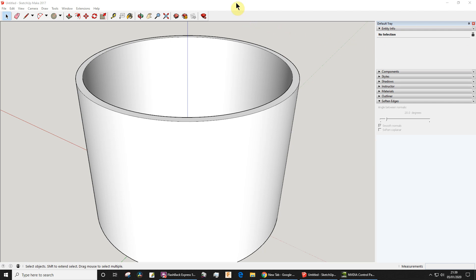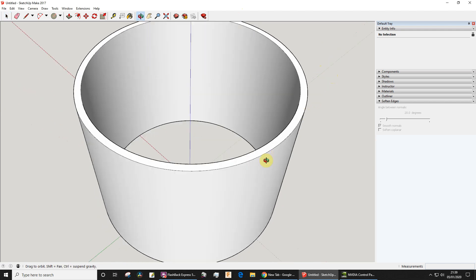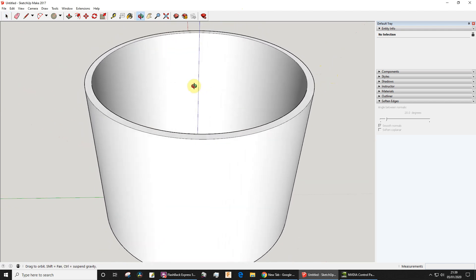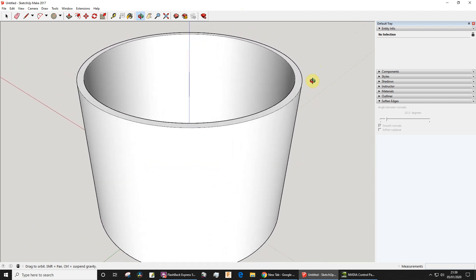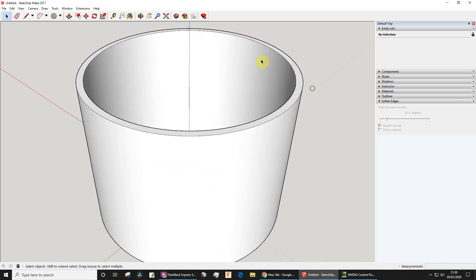Okay, this is going to be a video for my design and technology students, might be useful to other people as well. It's going to be about how you can draw something like this - it's just a section of pipe.